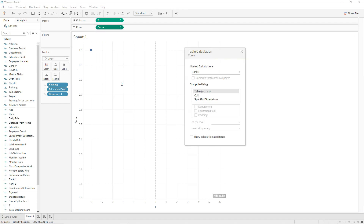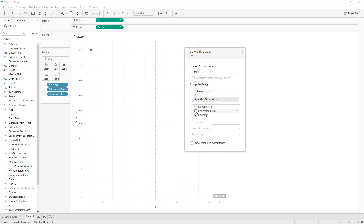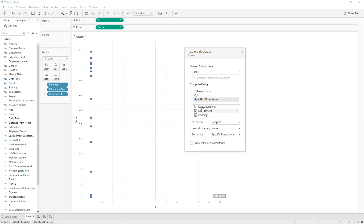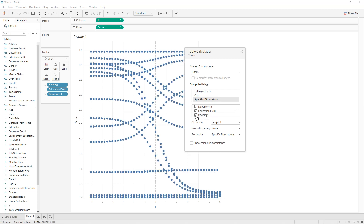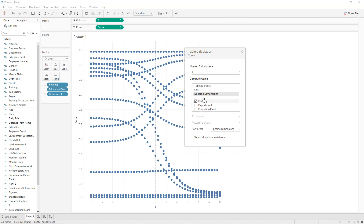For rank1 we use specific dimensions: it will start from education field, then department, then along padding. For rank2, specific dimensions: it will go from department to education field through padding. For 't', it is along padding. Close that and as you can see we have only the dots.